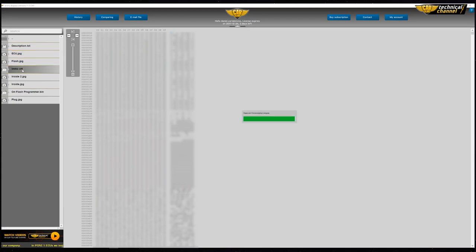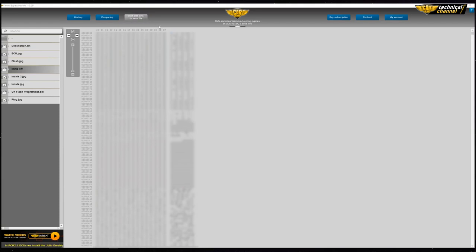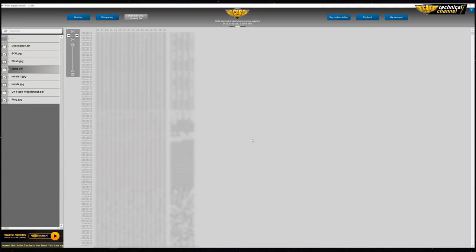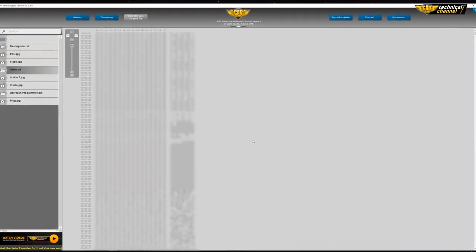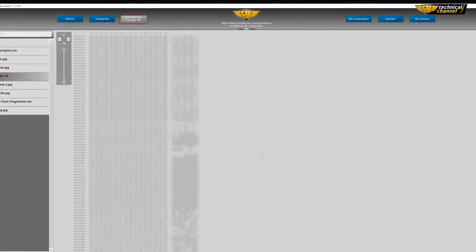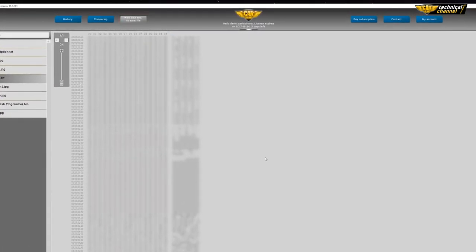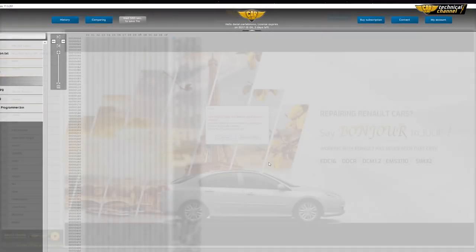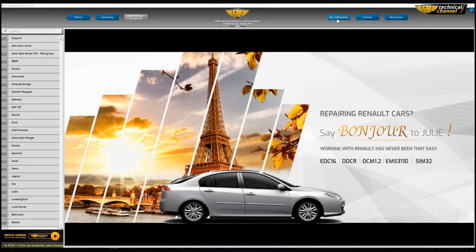If you want to use a prepared binary file, you can send it to the email address that you entered during registration. If you want to send another file, you have to wait 10 minutes.